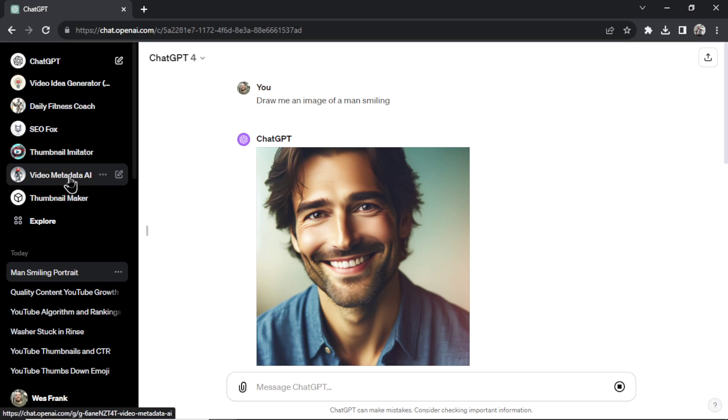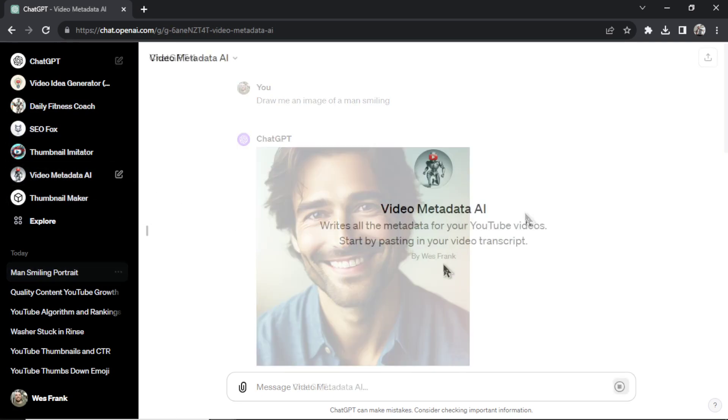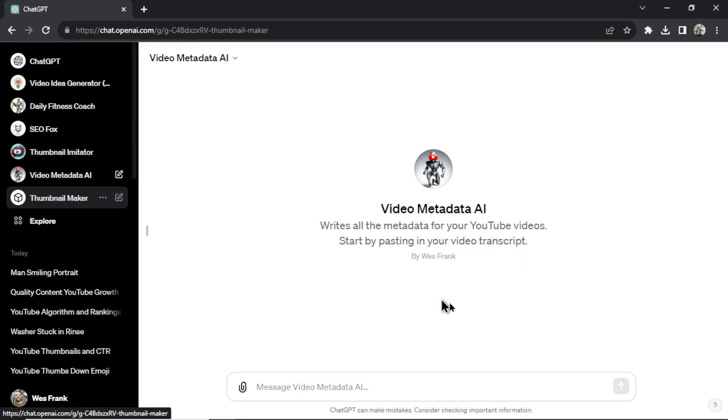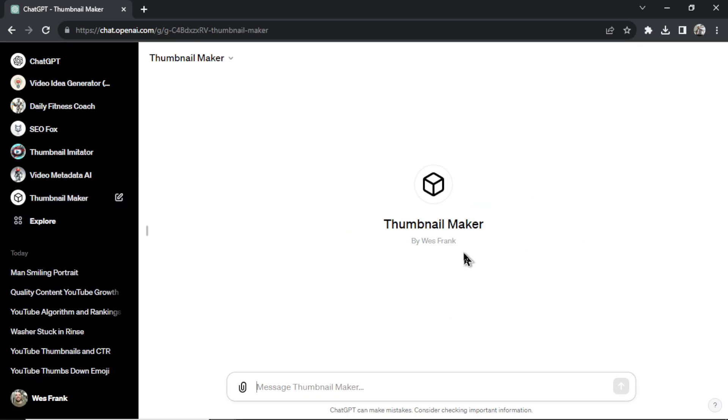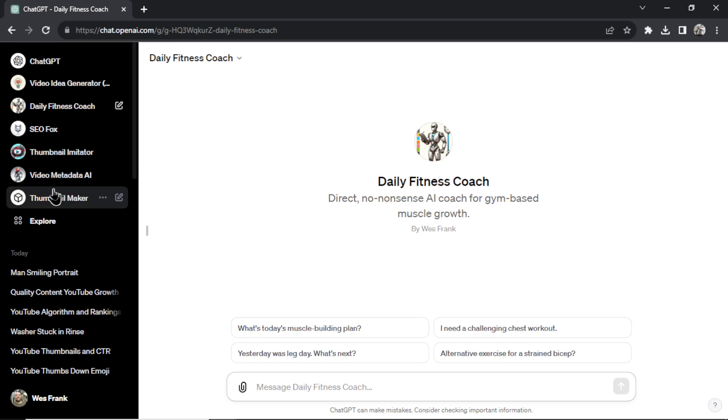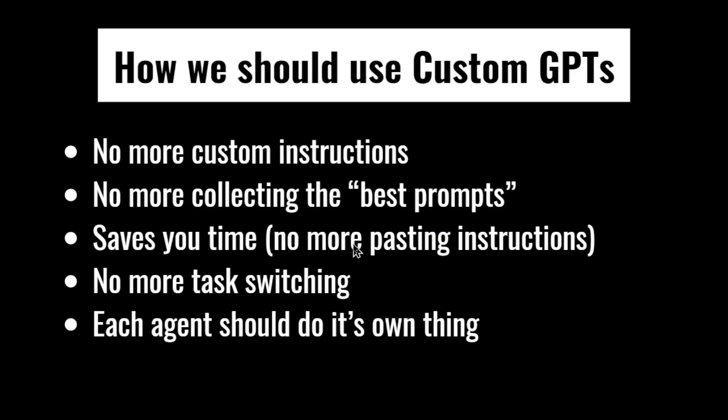And like I did before, video metadata AI, it has one task. It's creating metadata for my videos. Thumbnail maker, making thumbnails. Daily fitness coach, giving me my workout plan. Daily fitness coach knows not to draw me an image when I ask it a question. But thumbnail maker will only draw images. This is quicker, clearer, and more organized.